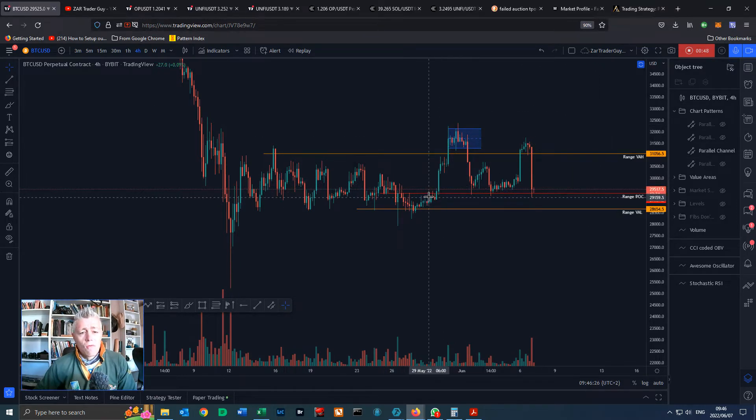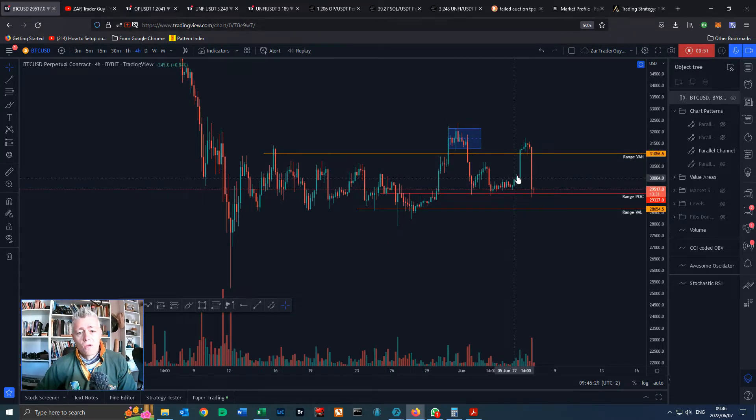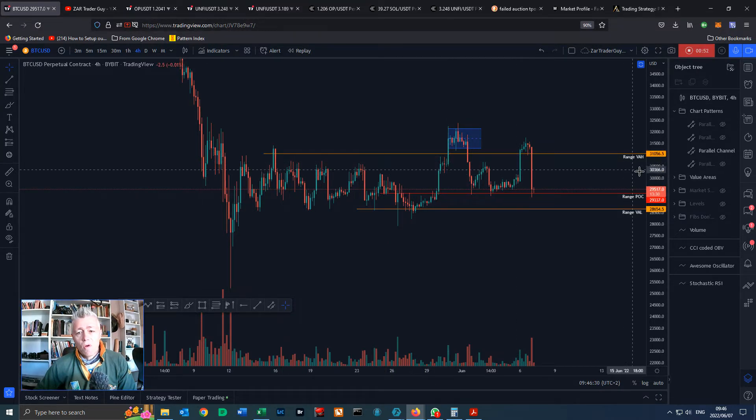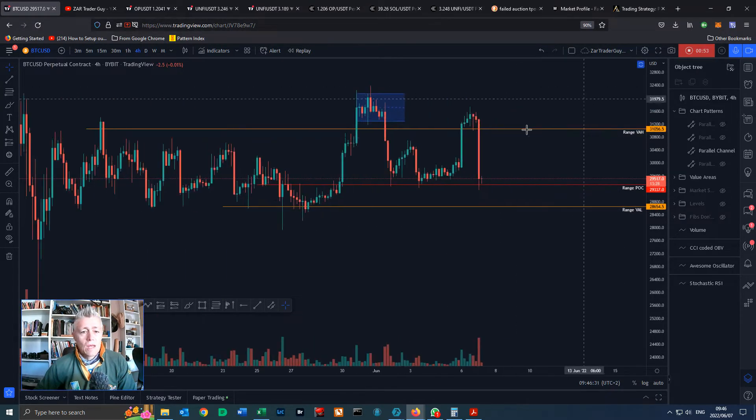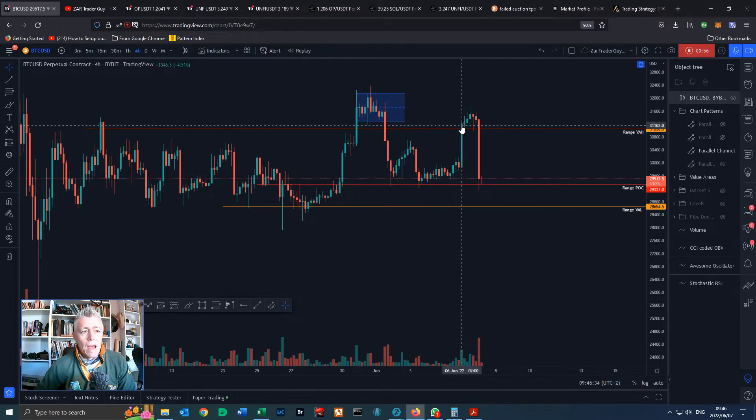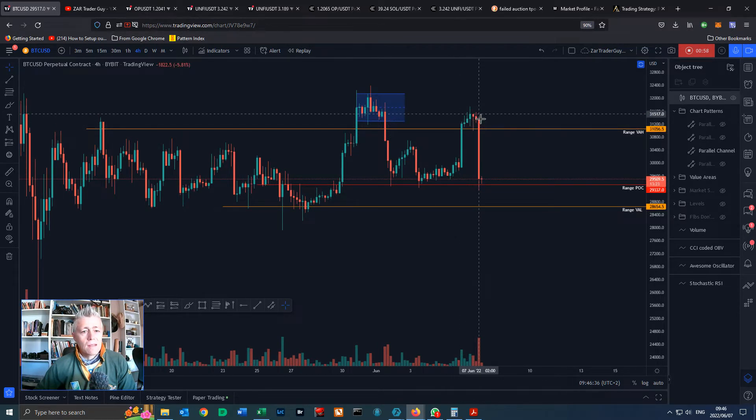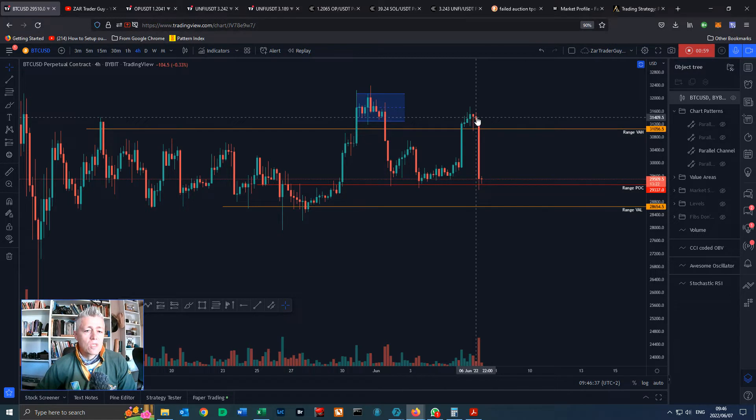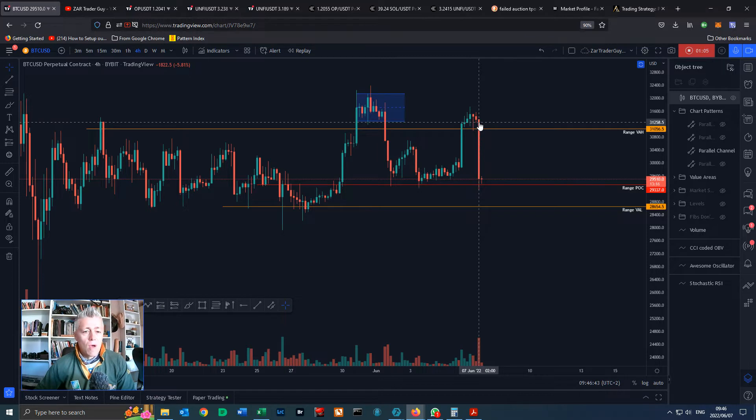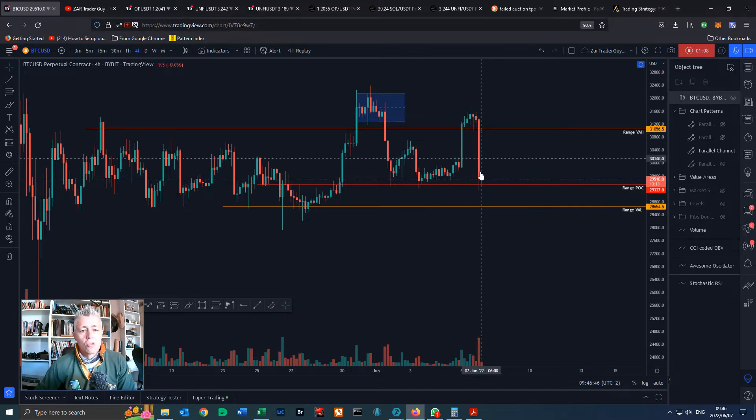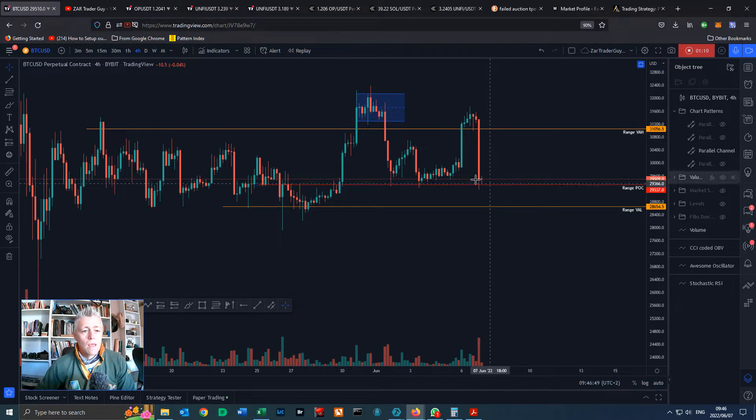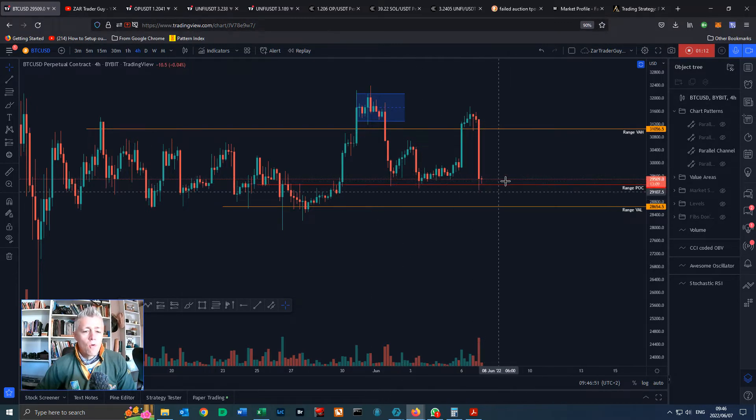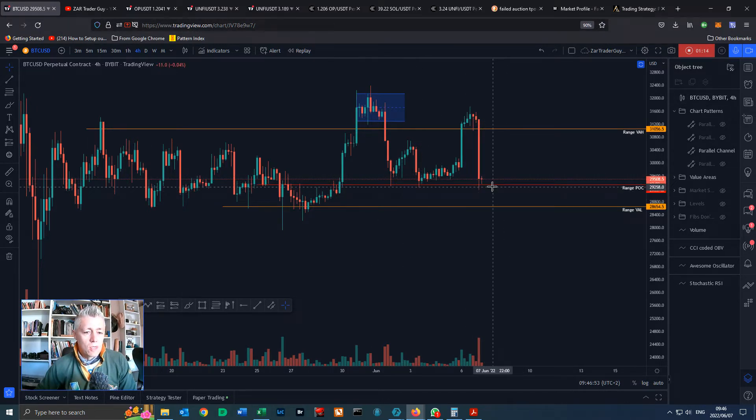Yesterday we saw a really nice move to the upside, very long four-hour candle that developed, broke through this range value area high. We had a couple of closes outside or just above the value area high and all of a sudden in the Asian session around about 2am UTC plus 2 we had a huge dump to the downside. Guess where we went down to? Right down to that range POC.